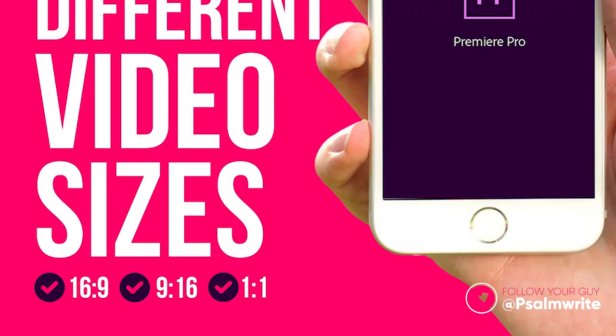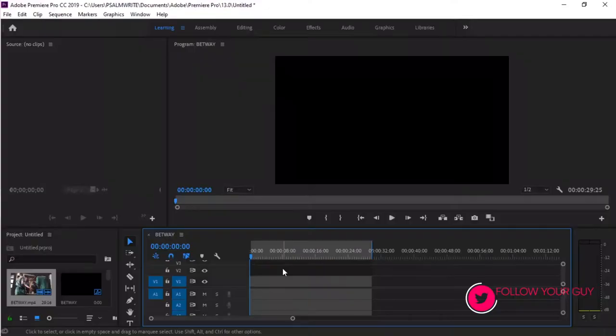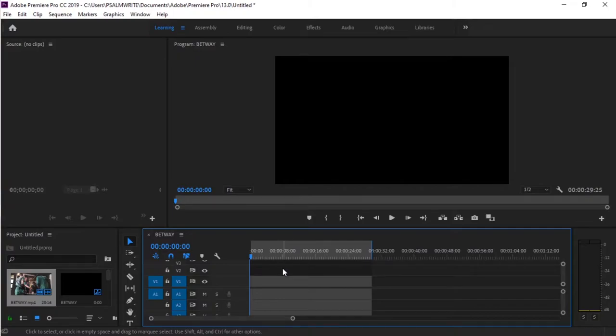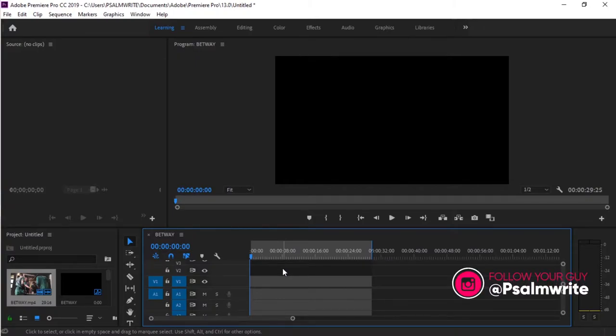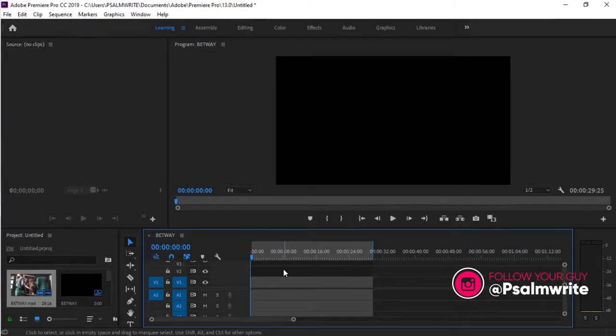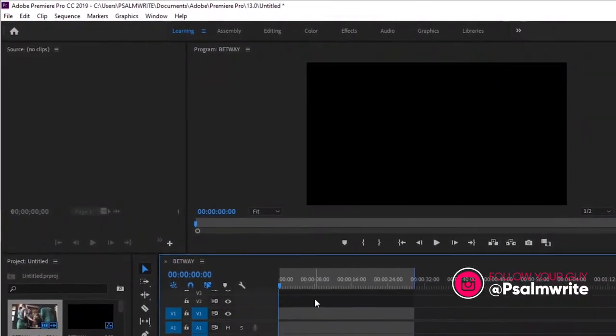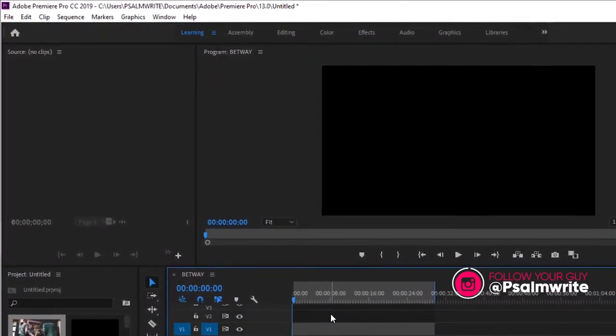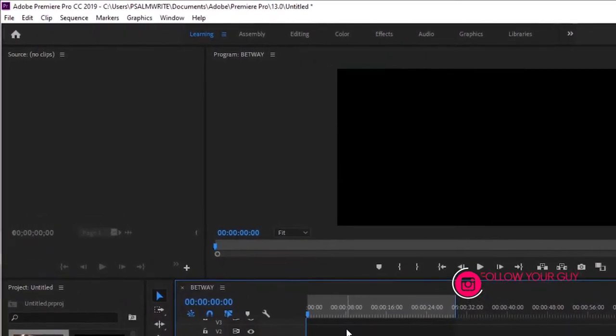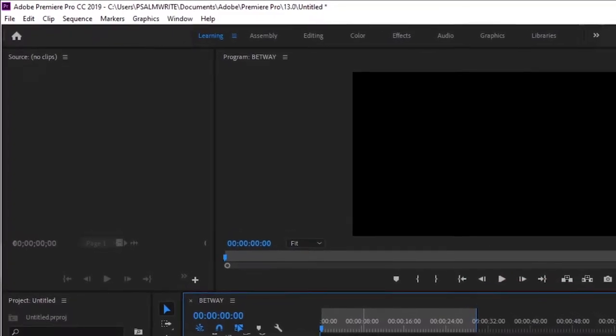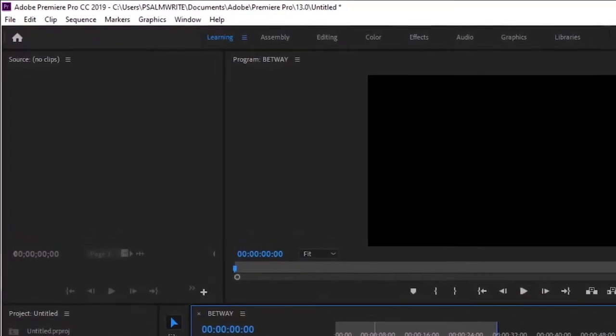I'll quickly explain those three. The 1 by 1 first of all, that's the normal Instagram size for video posts. That's the square size usually. But people also post landscape, people post portrait depending, but the normal size is square size, the Instagram size.